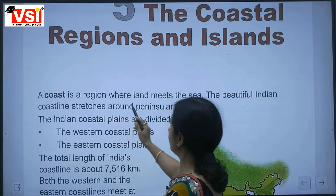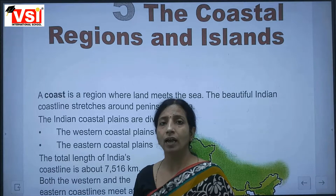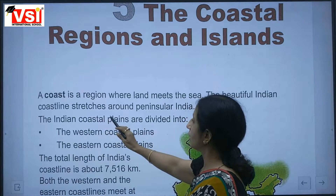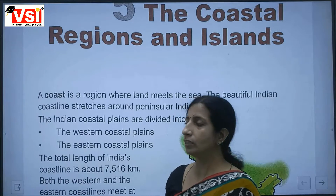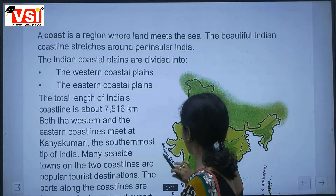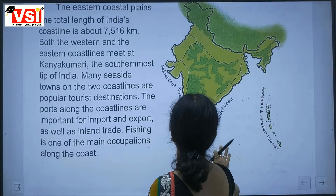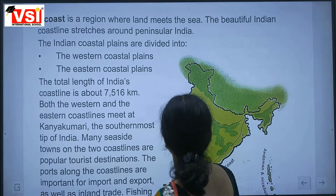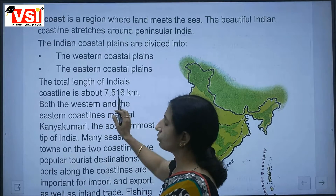A coast is a region where land meets the sea; that is called the coastal region. The beautiful Indian coastline stretches around peninsular India. The Indian coastal plains are divided into the western coastal plain and the eastern coastal plain.